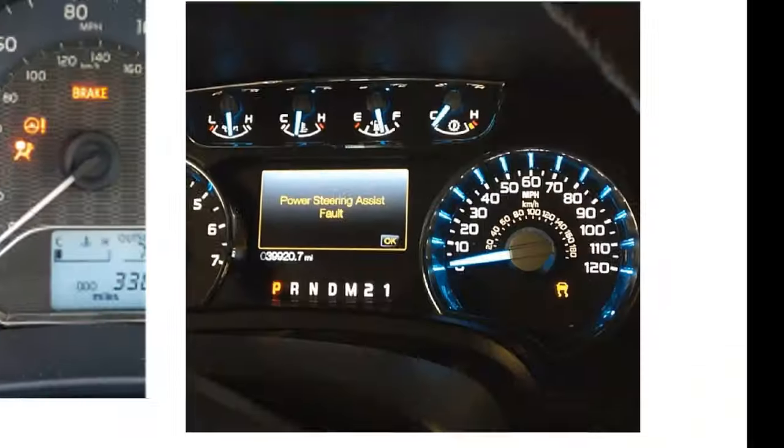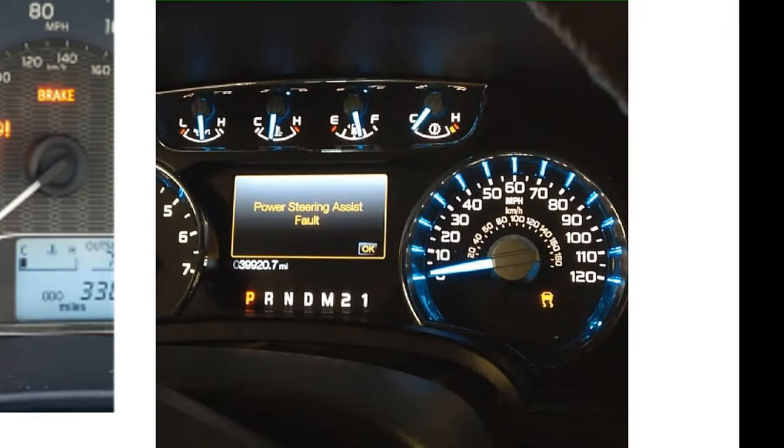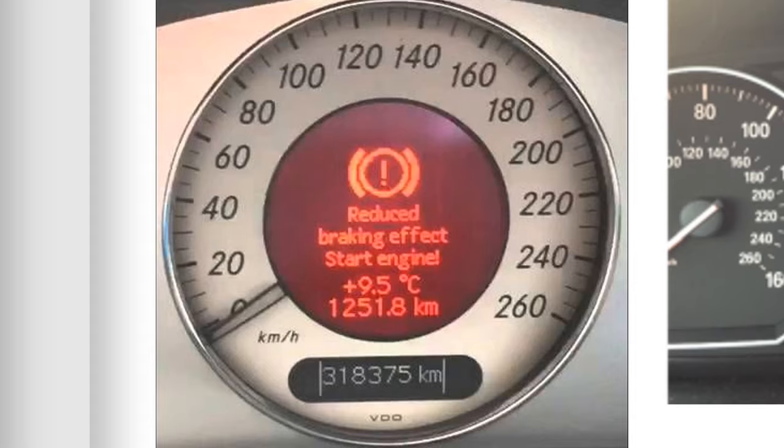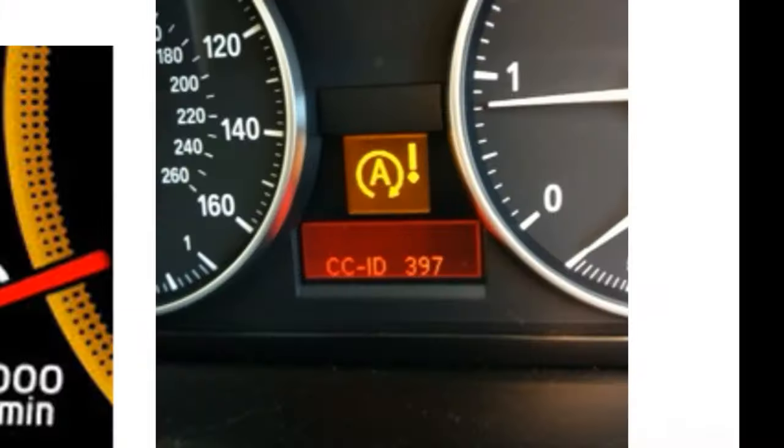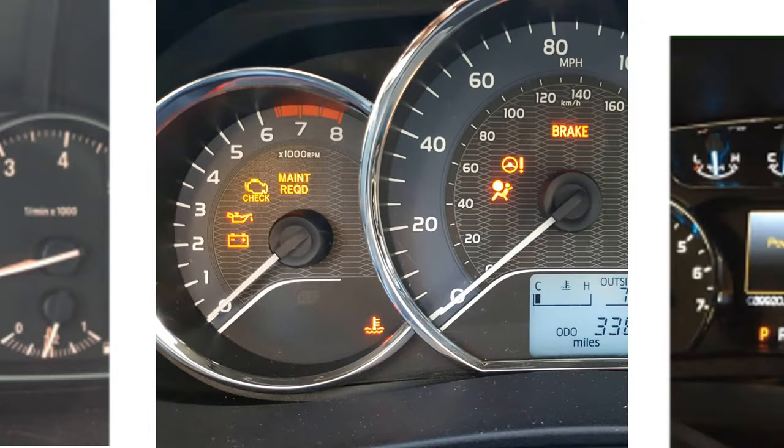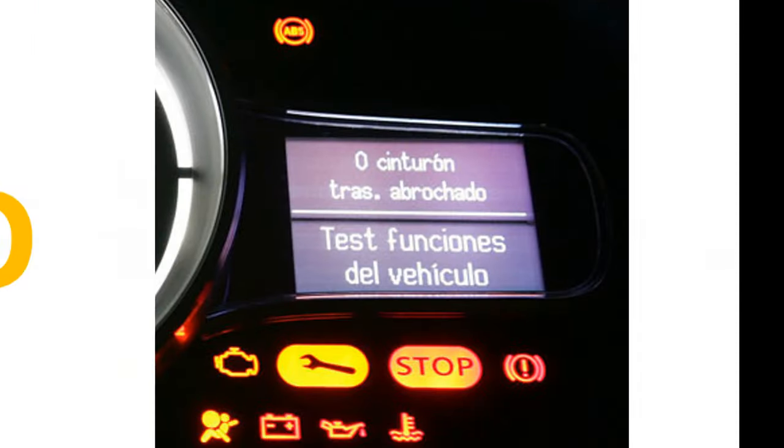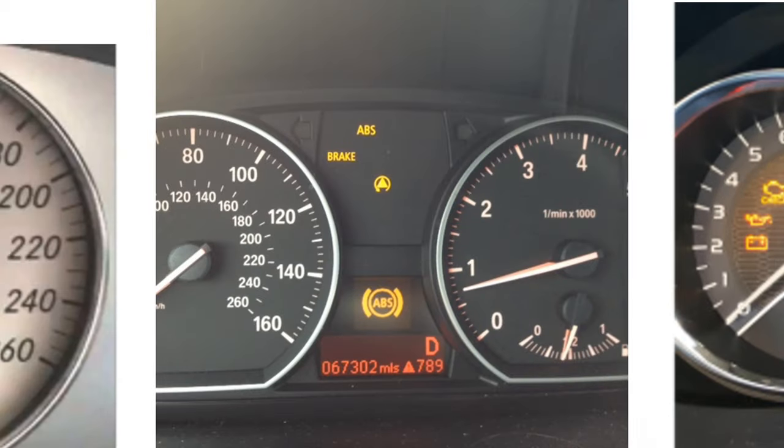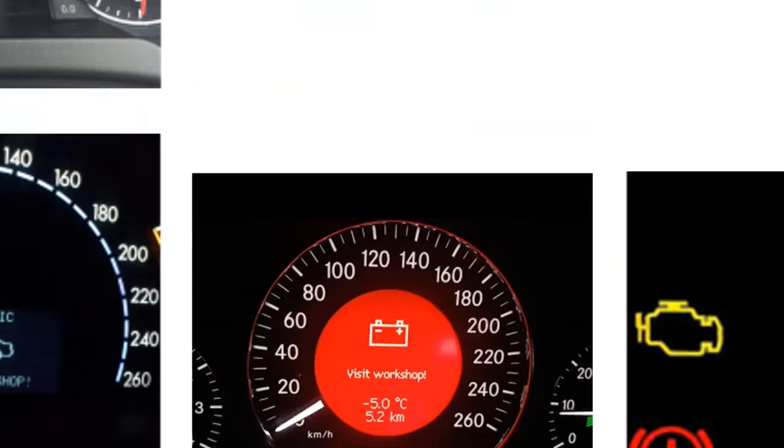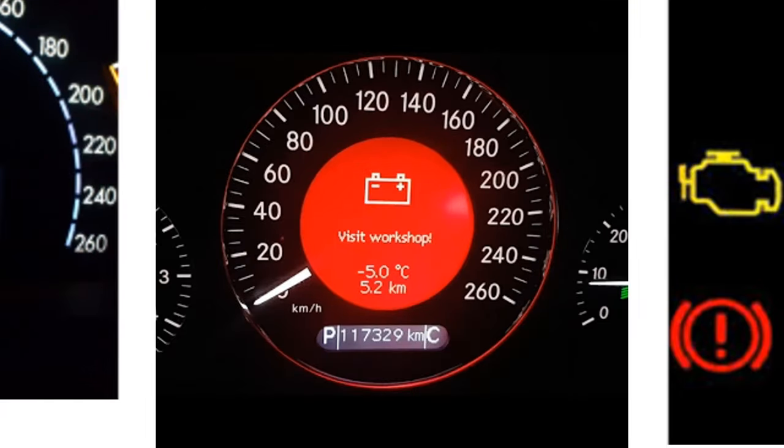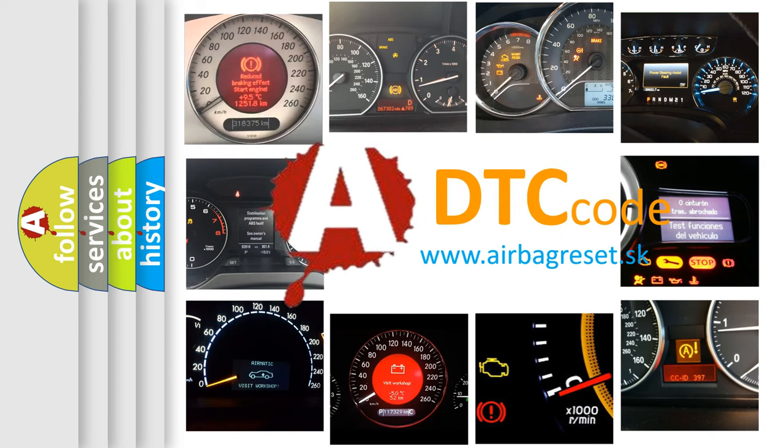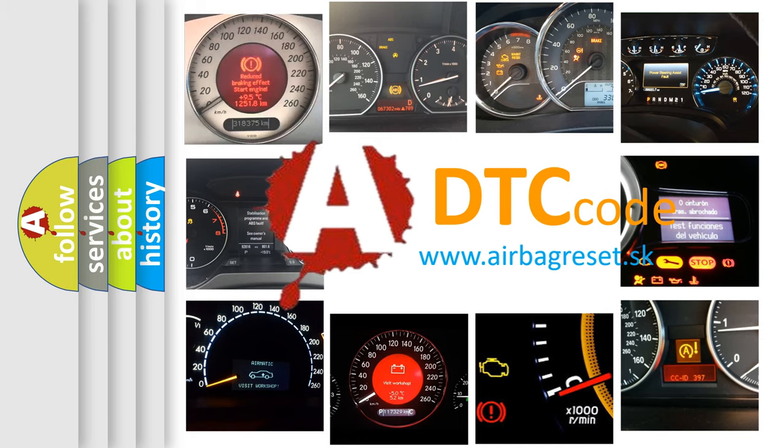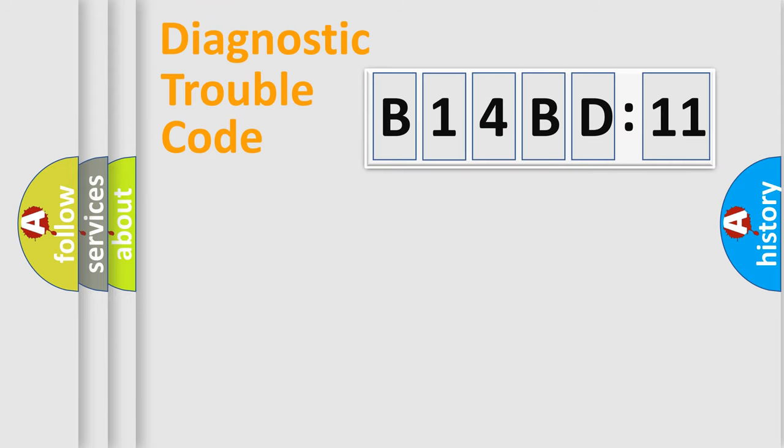Welcome to this video. Are you interested in why your vehicle diagnosis displays B14BD11? How is the error code interpreted by the vehicle? What does B14BD11 mean, or how to correct this fault? Today we will find answers to these questions together. Let's do this.